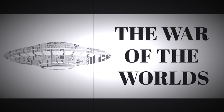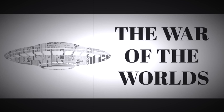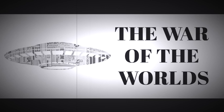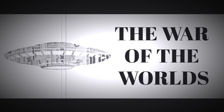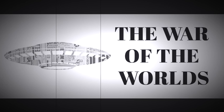Ladies and gentlemen, this is the most terrifying thing I have ever witnessed. Someone's crawling out of the hollow top. Someone or something. I can see peering out of the black hole two luminous disks. Are they eyes? Something's wriggling out of the shadow like a gray snake. They look like tentacles to me. It's large, large as a bear and it glistens like wet leather. But that face, it's indescribable. The eyes are black and gleam like a serpent. The mouth is V-shaped with saliva dripping from its rimless lips.